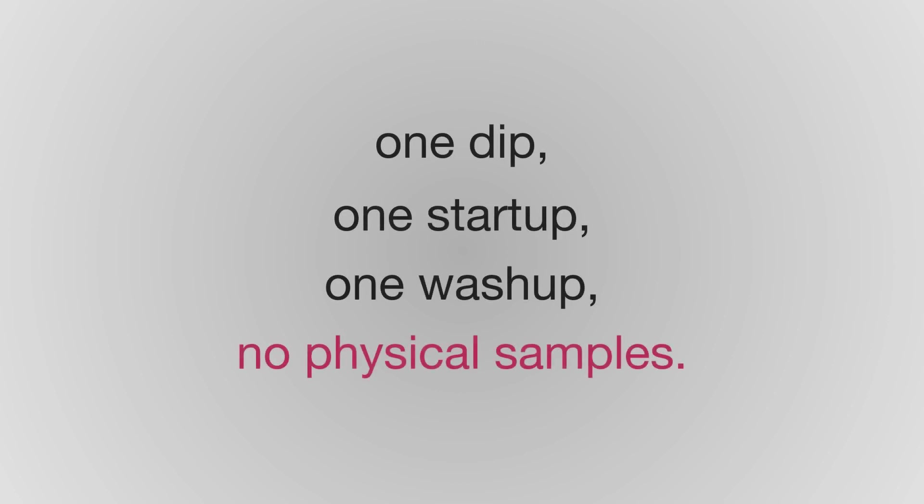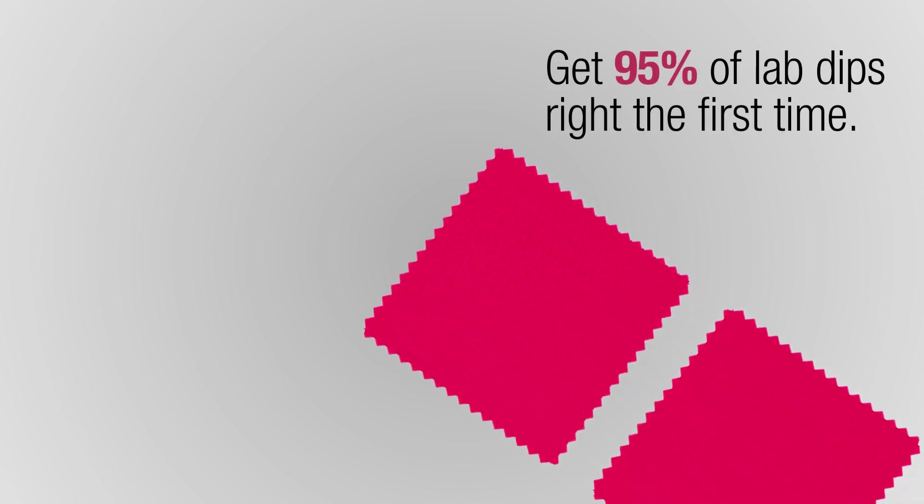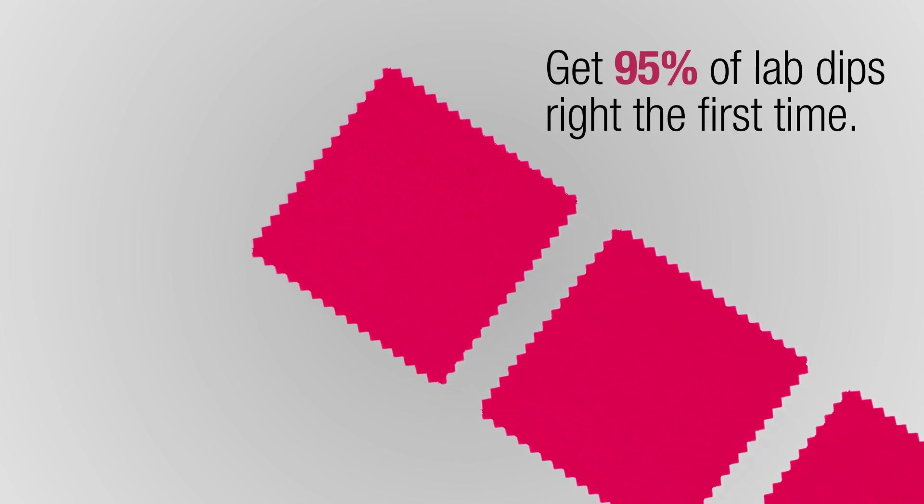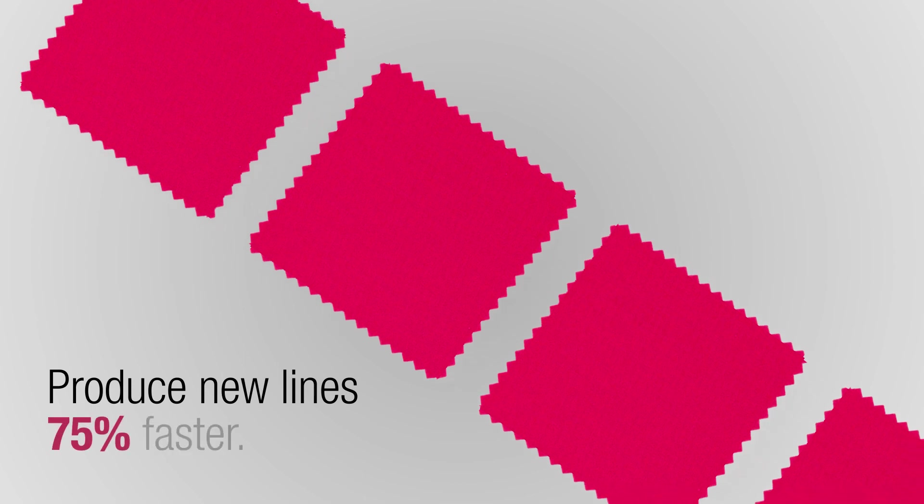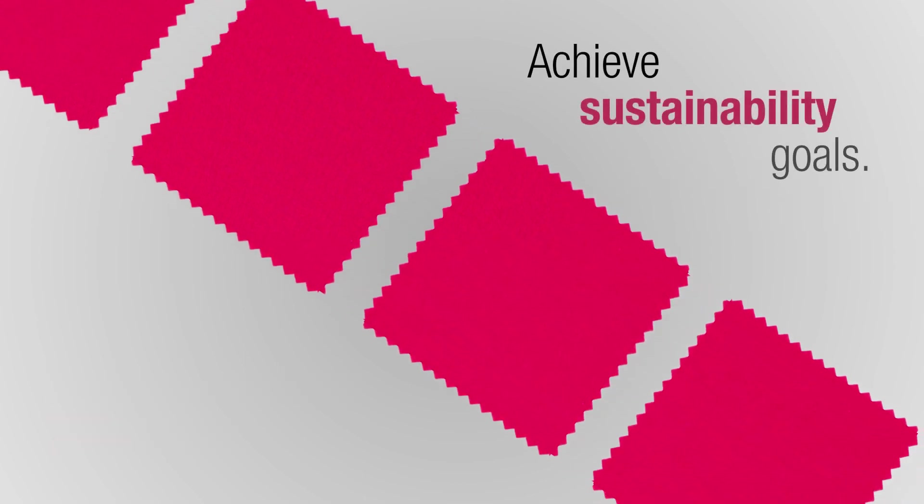One dip, one start-up, one wash-up, and no physical samples. Helping brands and suppliers get 95% of lab dips right the first time, produce new lines 75% faster, and achieve sustainability goals.